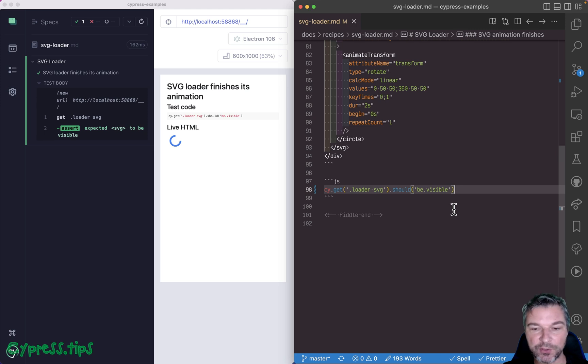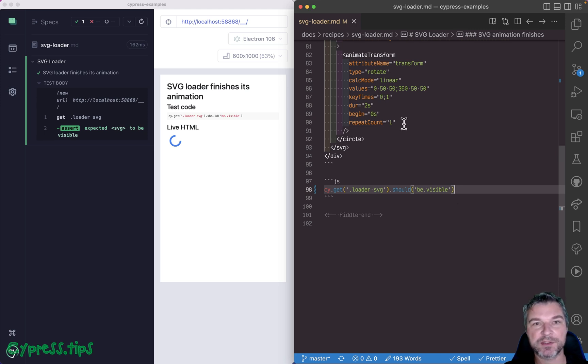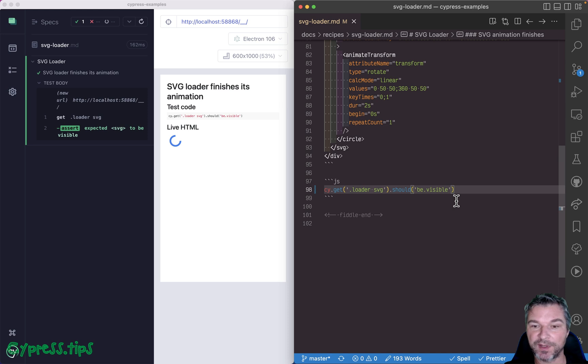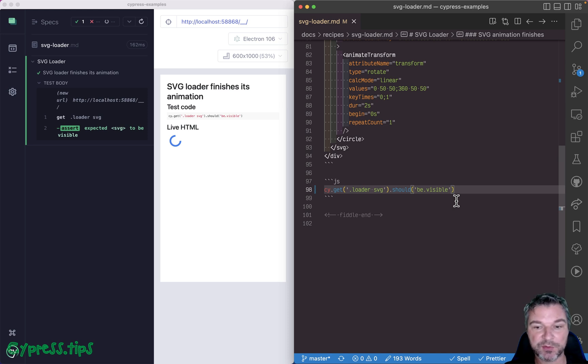But imagine your application is doing something after SVG animation finishes. How would you wait from your test for this animate transform to finish? Well, the test is running inside the browser. So here's what you can do.